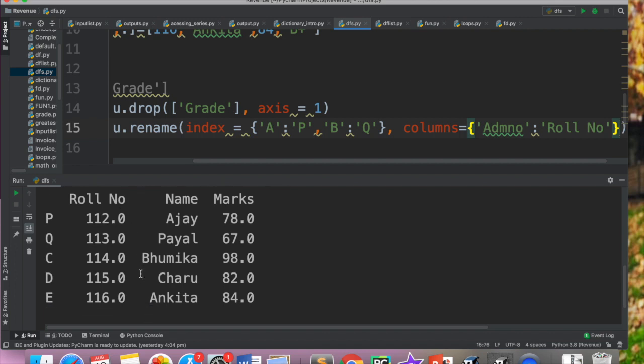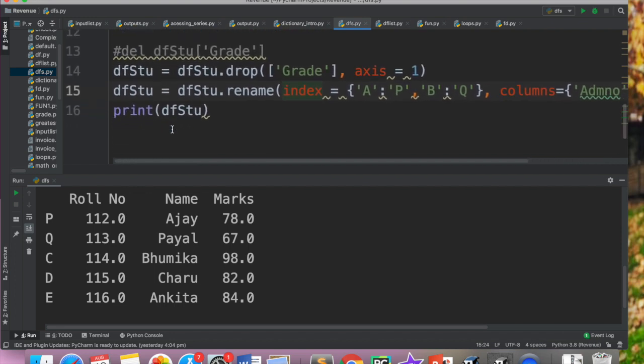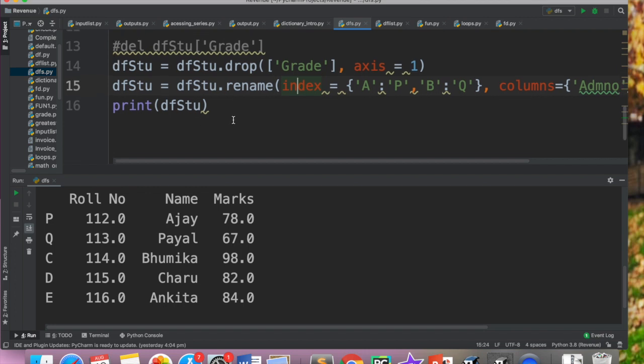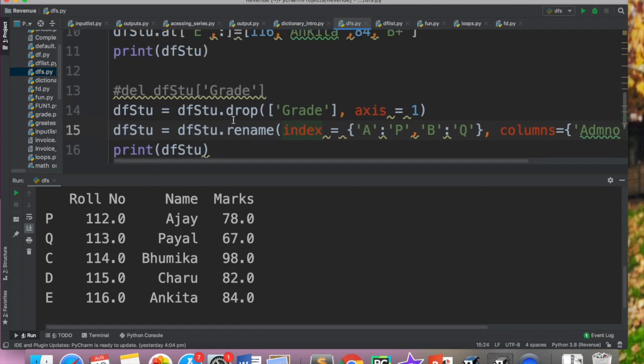So rename method is used to modify the names of rows or columns. So agar aapko kabhi bhi rows ya column ke index ko change karna ho, so iske liye jo function hai woh kya hai? Rename. So humesha yaad rakhna drop ka kaam hai delete karna or rename ka kaam hai uske naam ko change karna. So that's how we can rename and delete existing rows and existing columns in a data frame. It was a very easy thing, it was a small topic, but you need to remember the names of commands.